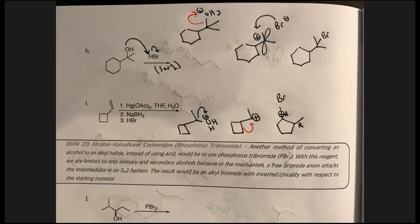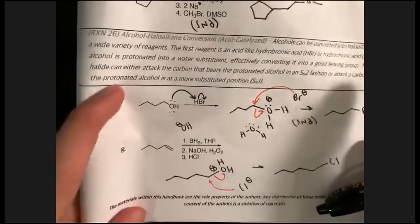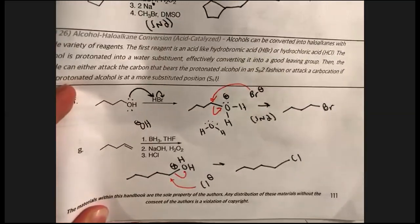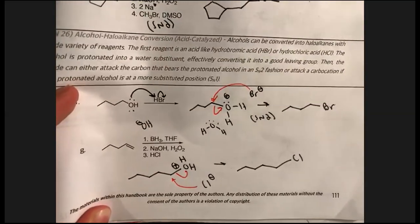Just be careful with carbocation rearrangements and determining SN1 versus SN2. It's really piecing it all together — same reagents like hydrobromic or hydrochloric acid, but you have to think carefully about which pathway applies, and that determines the types of stereoisomers you see.